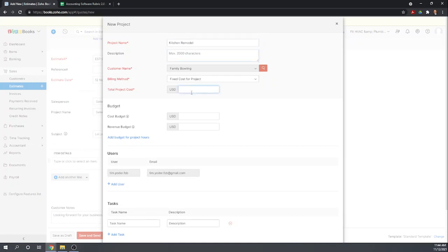So looking at my estimate here, we're estimating it is going to cost $1,050. That's what we're going to bill the customer. Our actual cost is looking like it's going to be $310. No, $400.